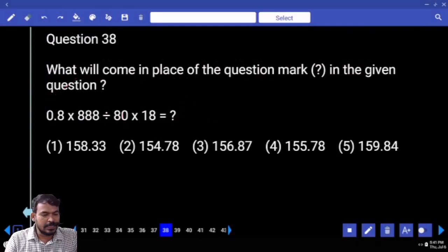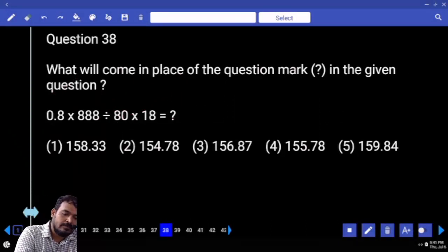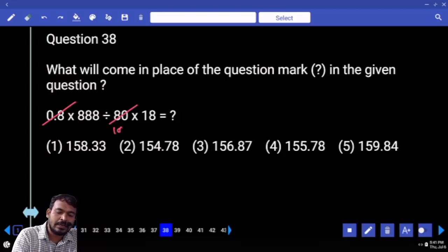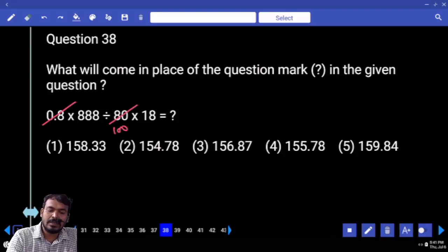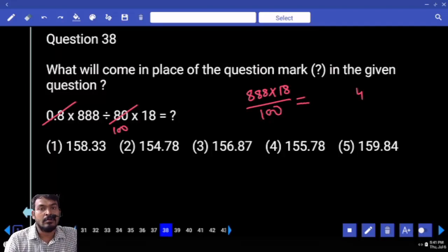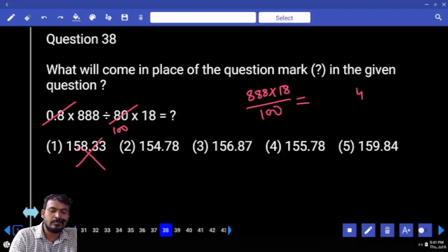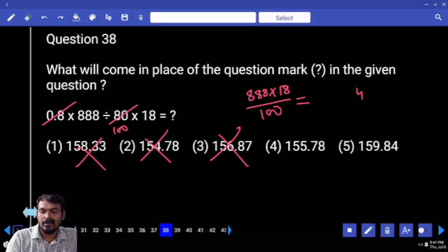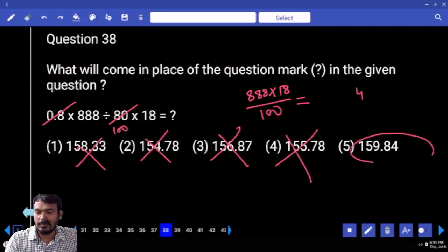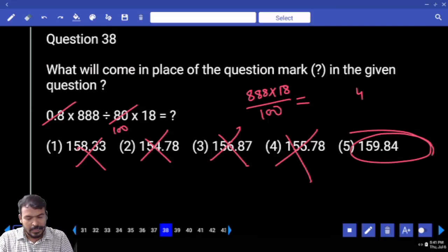Question number 38: 0.8 into 358 divided by 80. First, 0.8 over 80 — how many times? 100 times. What is the remaining value in numerator? 358 into 18, divided by 100. 358 into 18 means the answer should end with 4, but denominator 100 means 2 decimal places. Checking options — only the fifth option ends with 4, so the answer ends with 4.